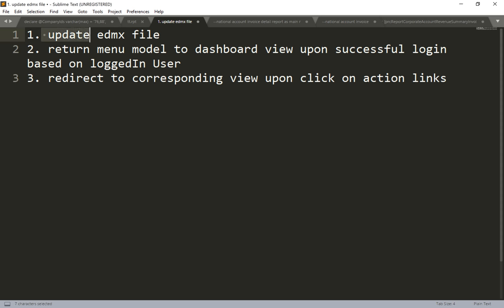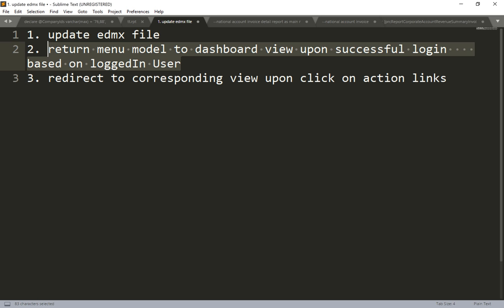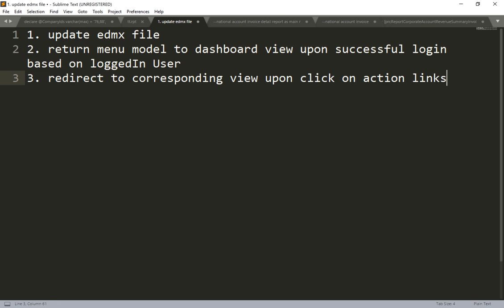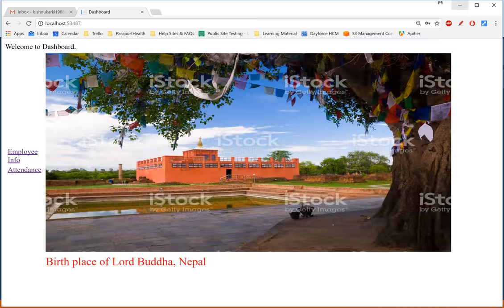Before looking at the code, there are three steps we need to follow. First, we have to update the EDMX file because the menus are now coming from the database, so we need to add one extra table. Second, on successful login, we have to return a menu model to the dashboard view based on the logged-in user. Third, when a menu item is clicked, the user should be redirected to the corresponding specific page.